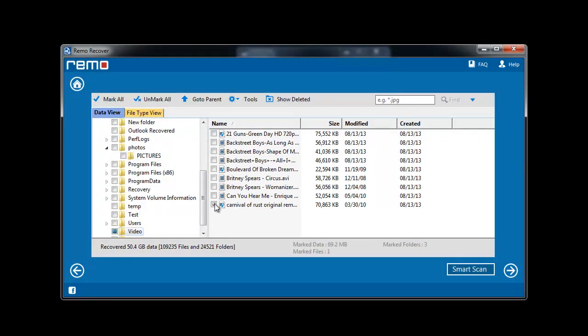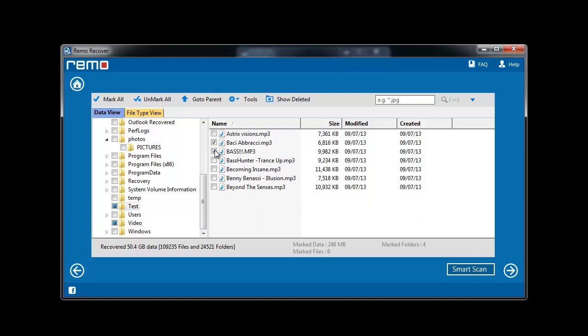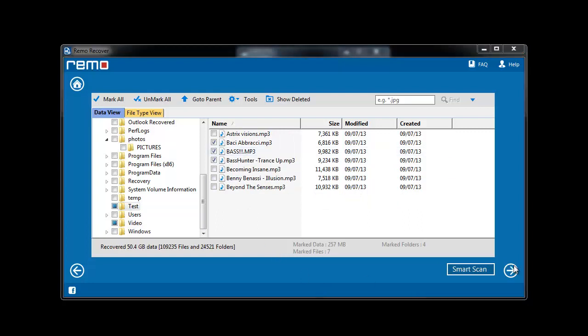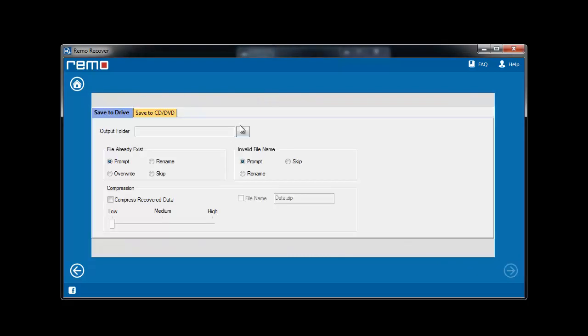Then choose the files which you want to recover. Here you can choose single files or entire folders as well. Save the current scanning session and move further.